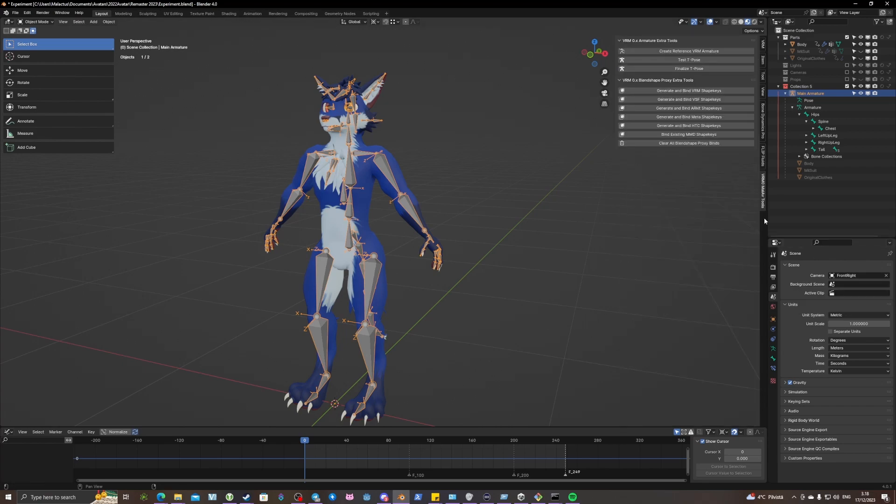My add-on adds a VRM0 MAL-AV tools tab down here in the bottom on the side when you have a VRM model selected.